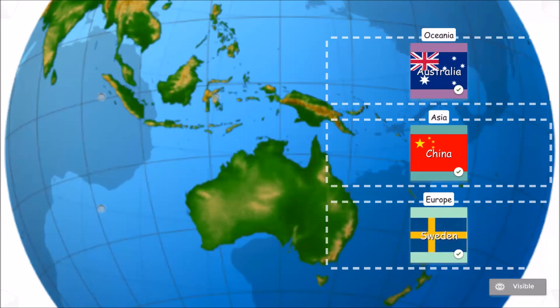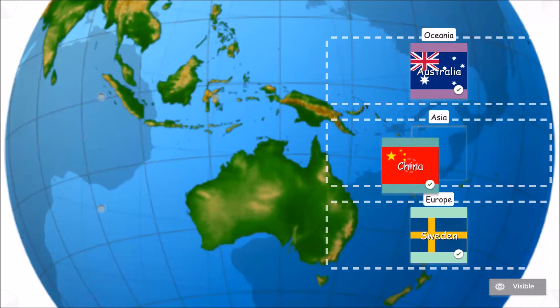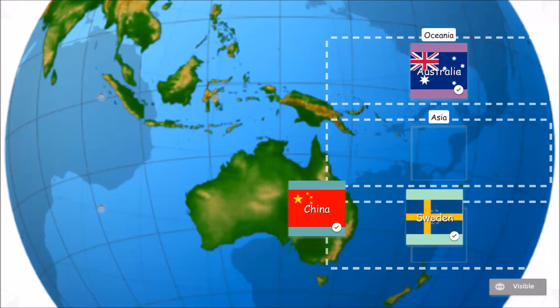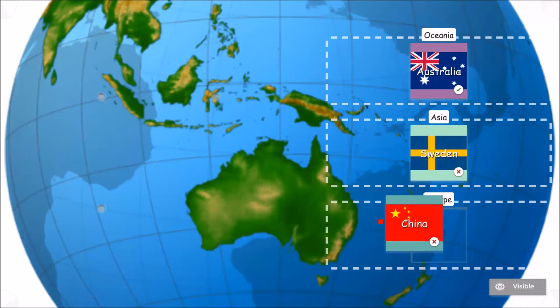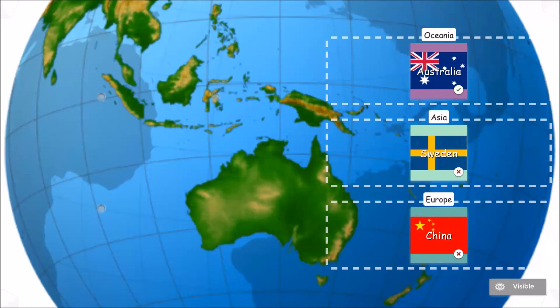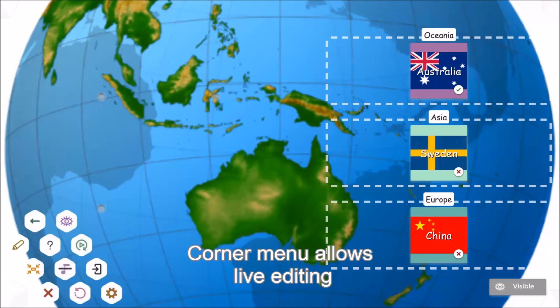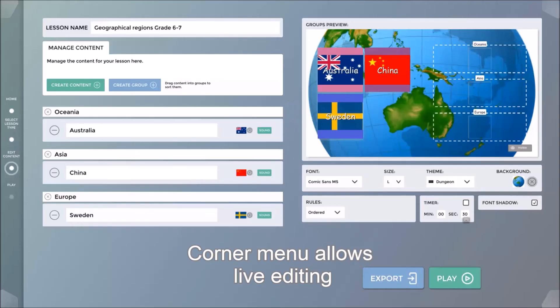The teacher can hide the correct and incorrect indicators by pressing the invisible button. The corner menu is always available, allowing me to edit my lessons in real time, which also includes the Help button.